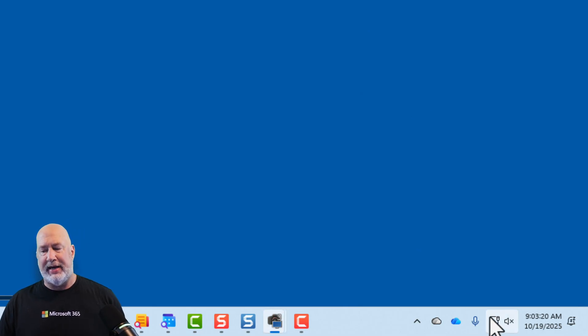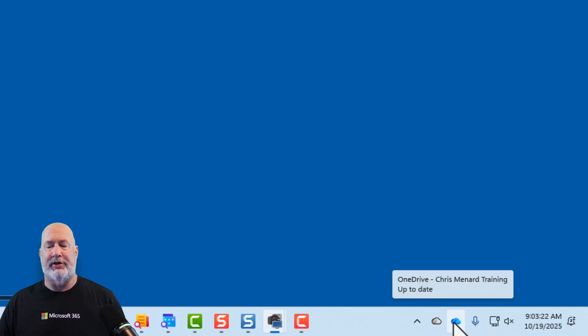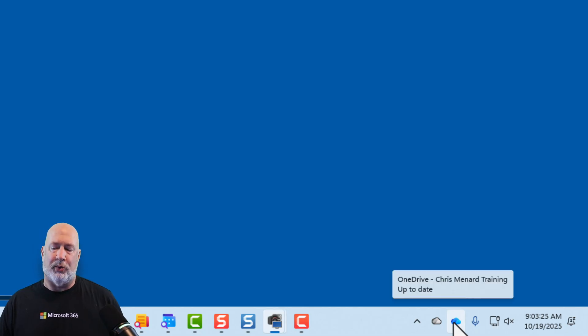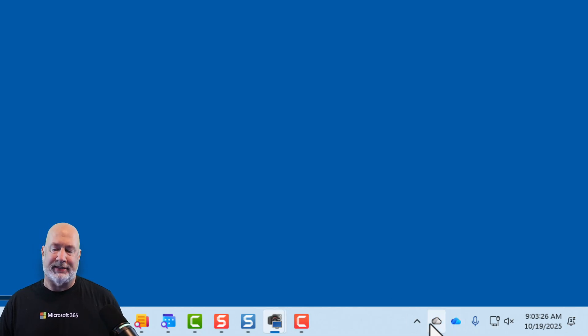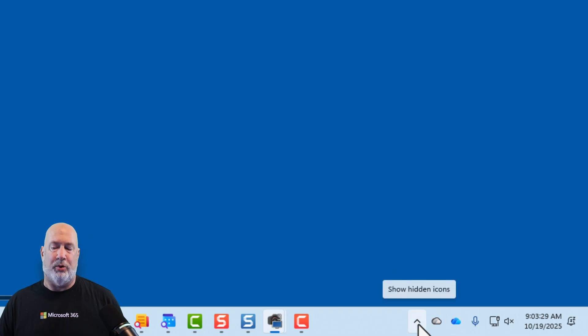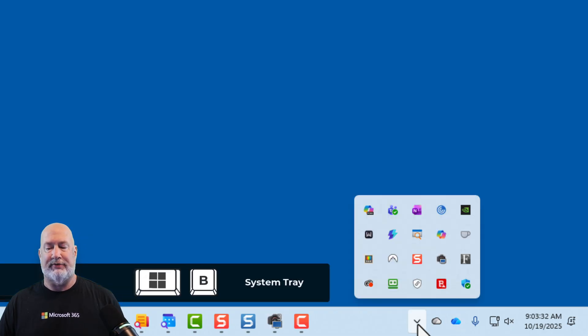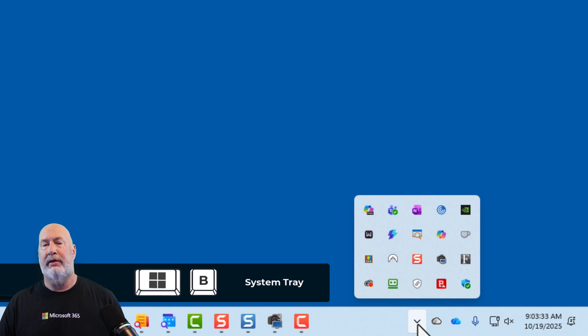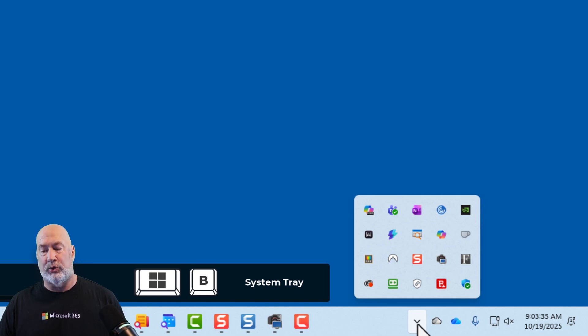And then next to that, I've got some other commands, if you notice, or some other icons. I see my OneDrive sitting here in the system tray. I have this arrow pointing up, and it says show hidden icons. If I click on it, there are some icons. I can quickly see what's happening.